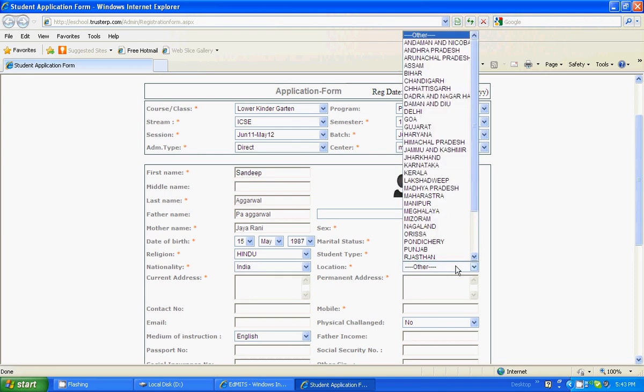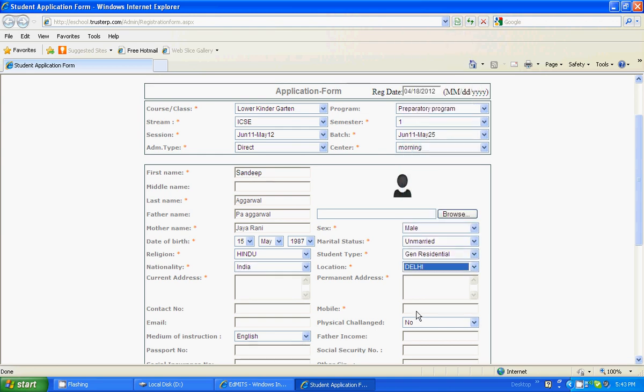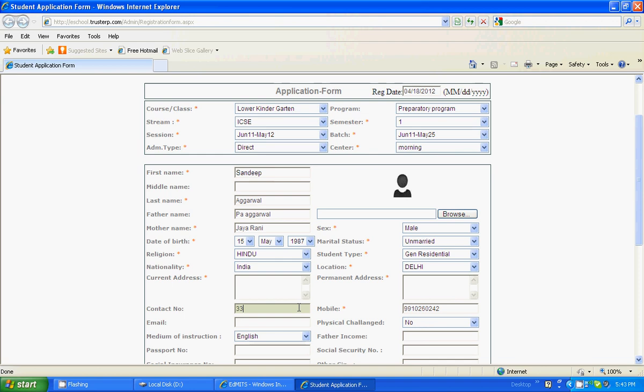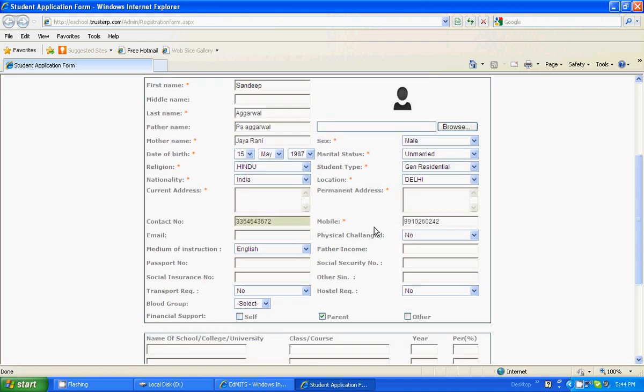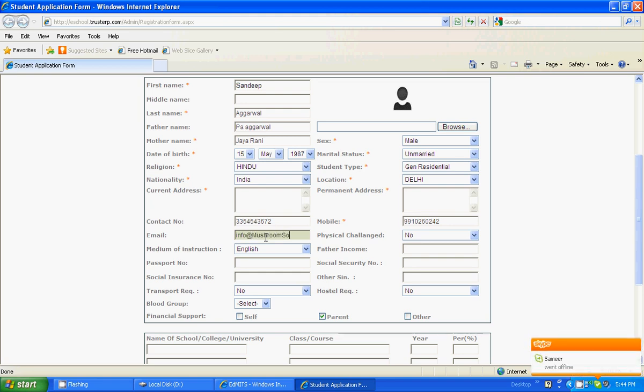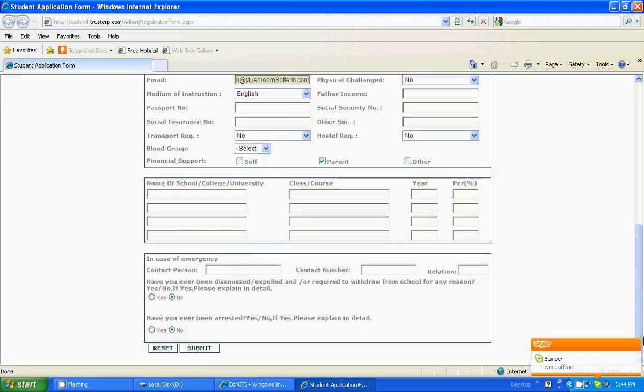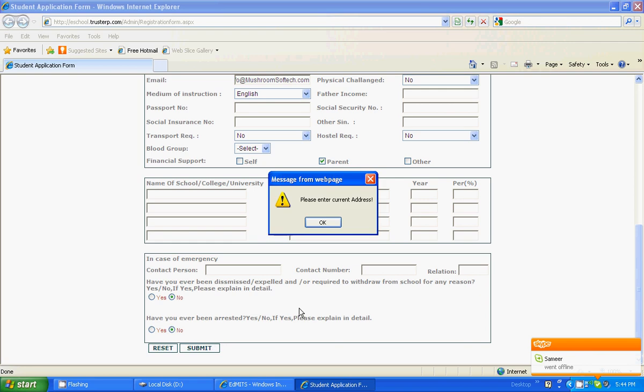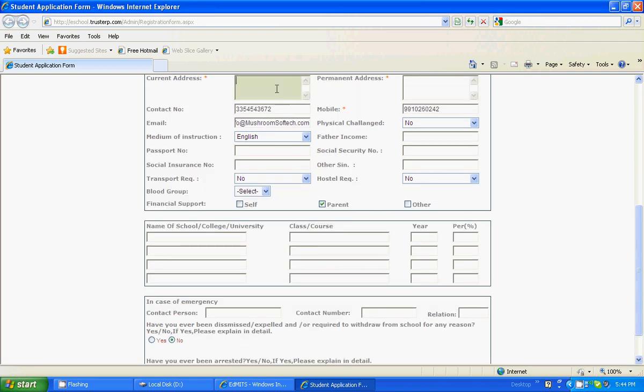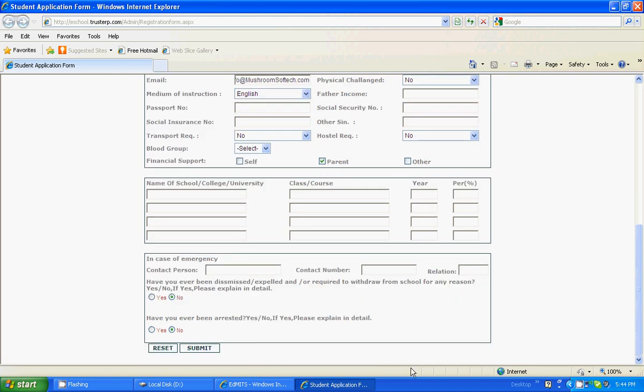I am from Delhi. My mobile number. Contact number. Email address. That's it. Current address, I forgot. This permanent address. Here it goes.